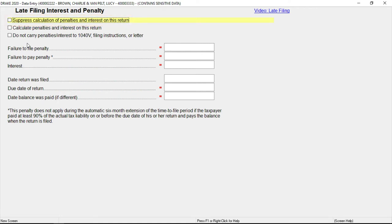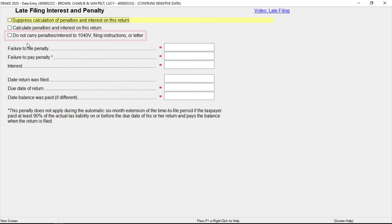By default, the calculated amounts are incorporated into the payment voucher, filing instructions, and client result letter for the return. To override this default, mark do not carry penalties and interest to 1040-V, filing instructions, or letter.